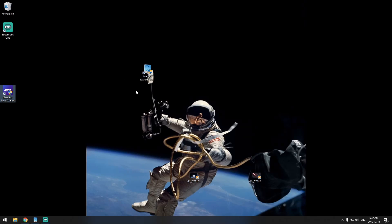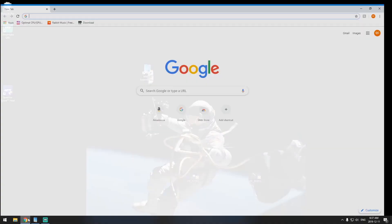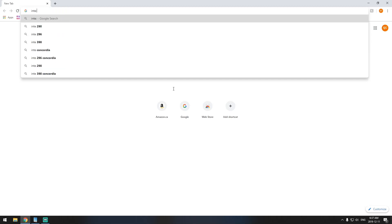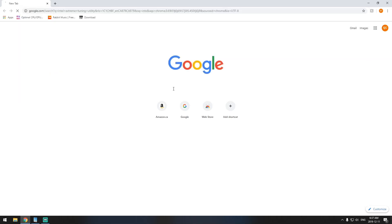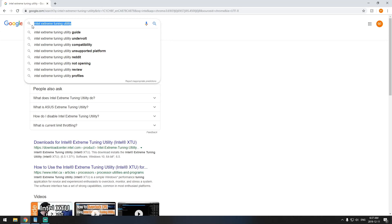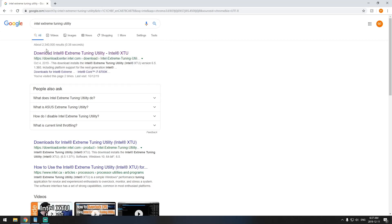So to fix this problem about Need for Speed, or whatever blue screen you have, the fix we found is you have to clock down your CPU. So to do this, I recommend you to go get Intel Extreme Tuning Utility.